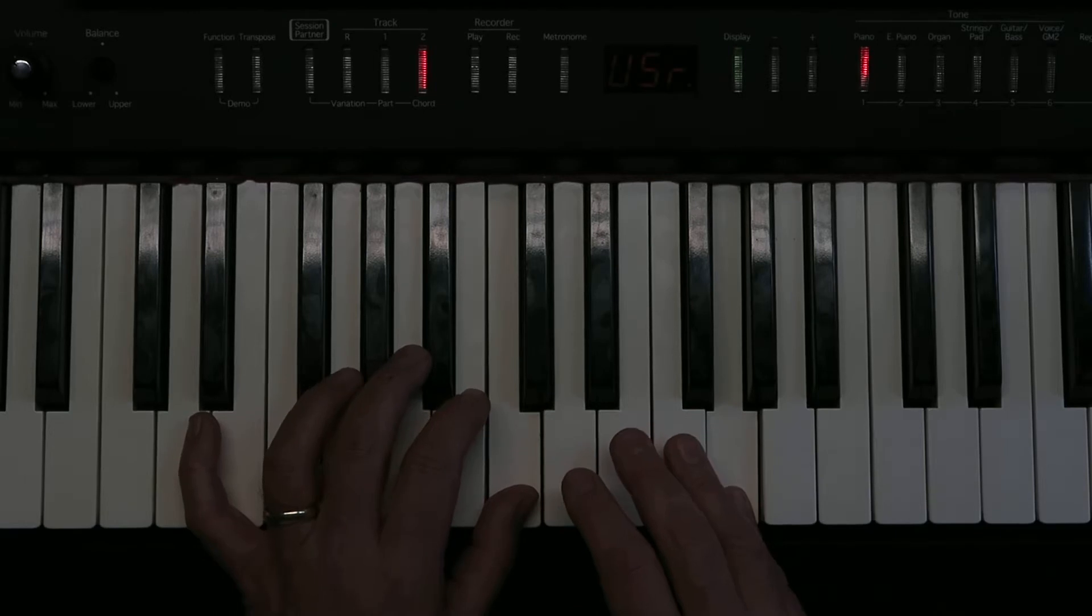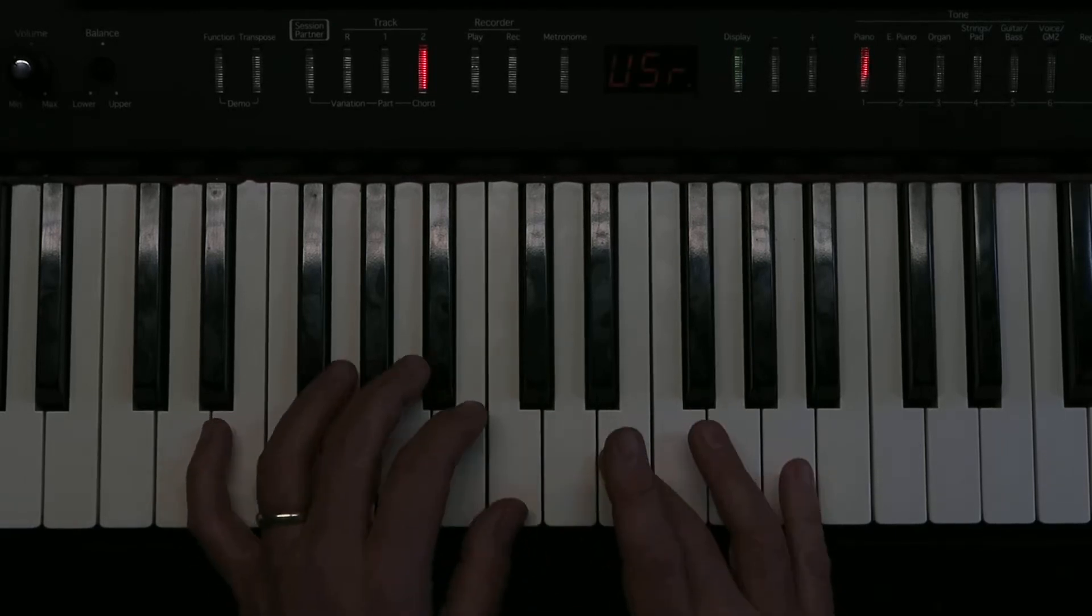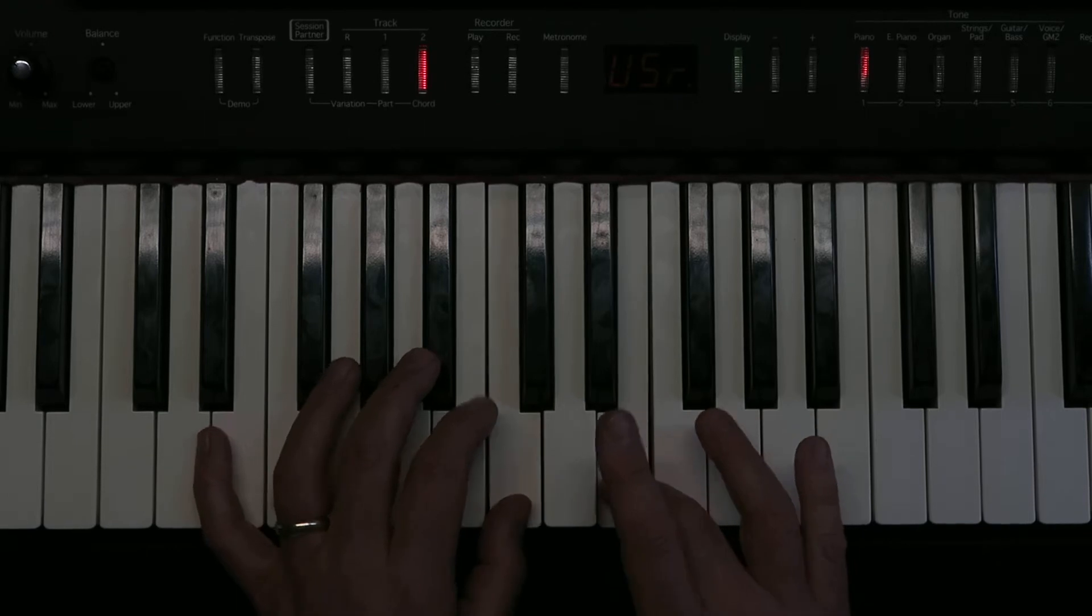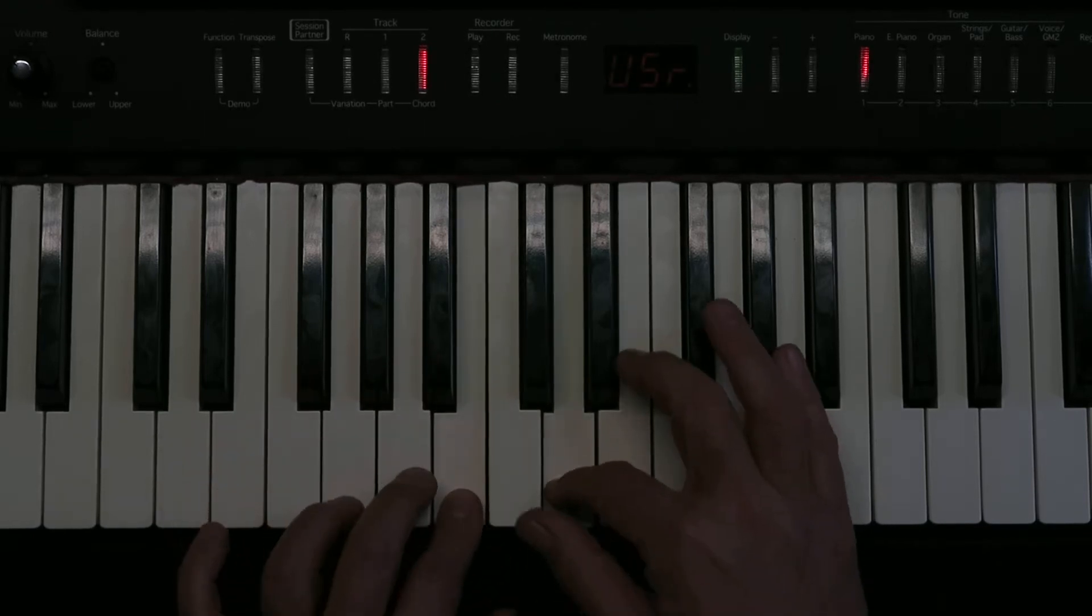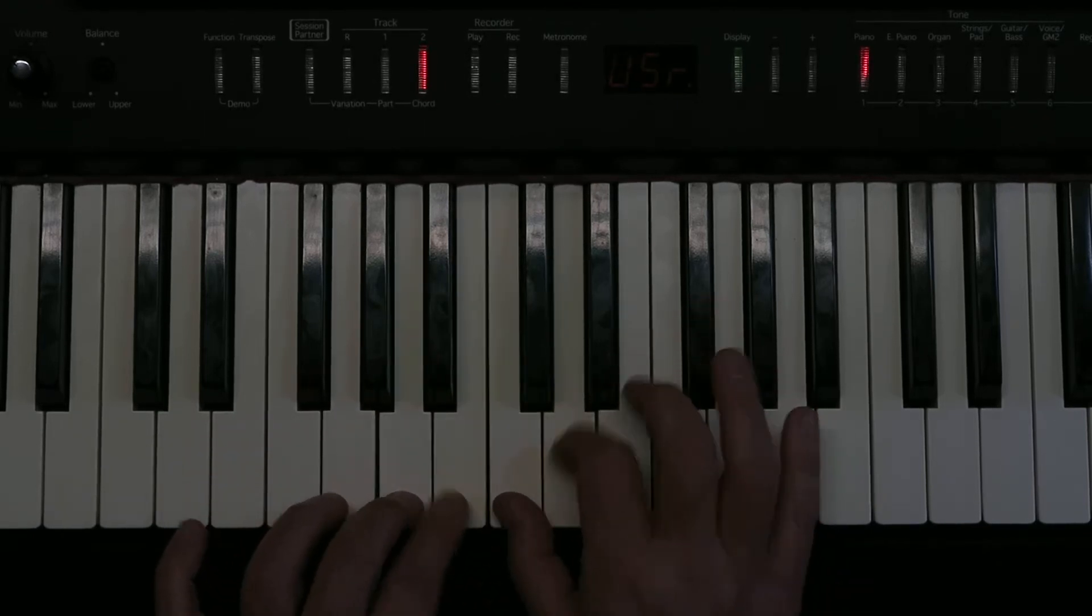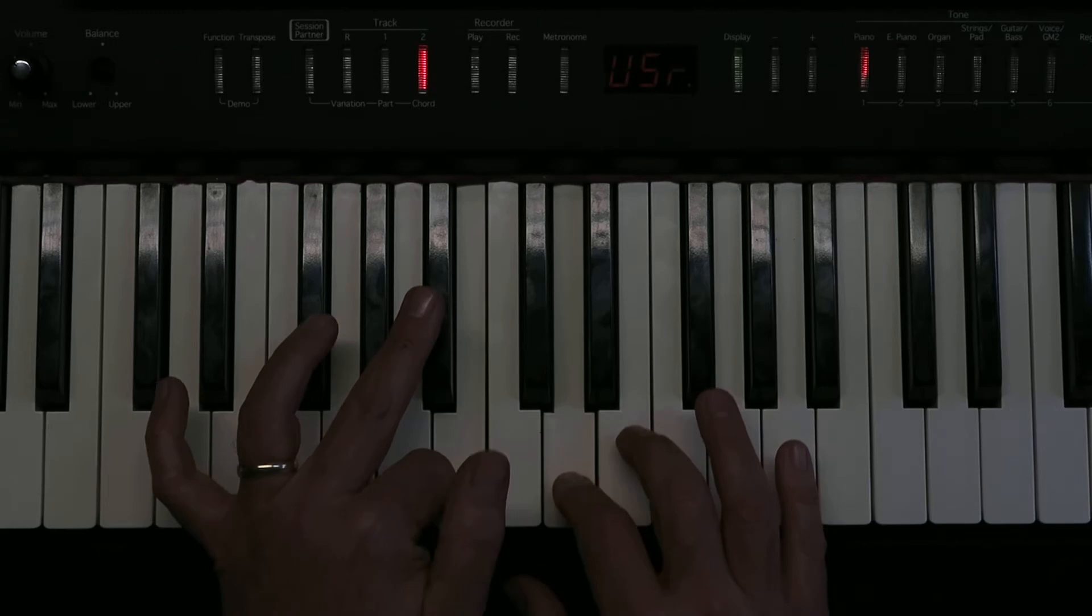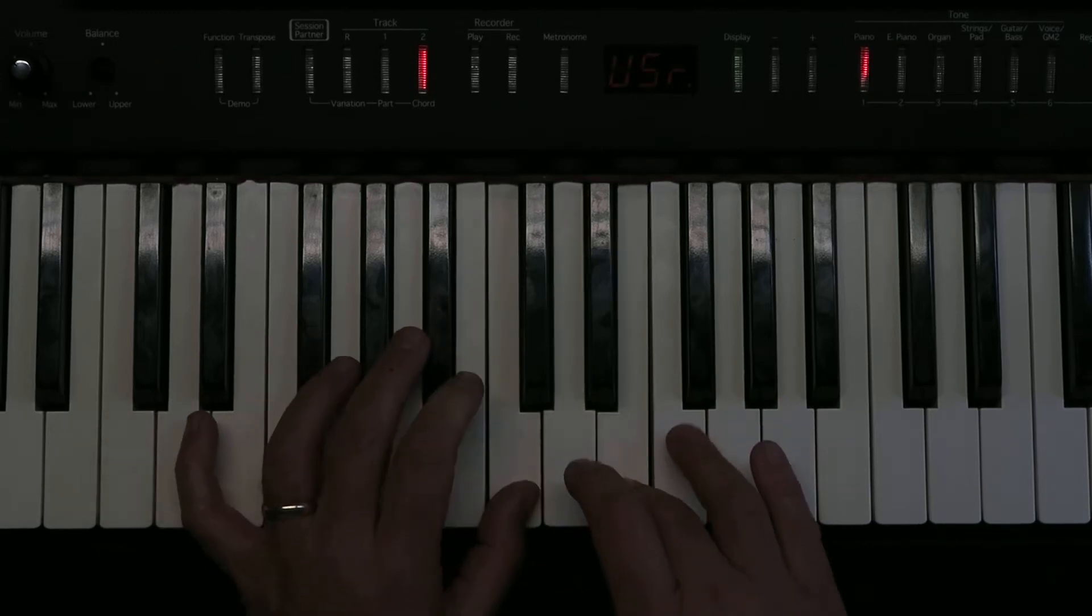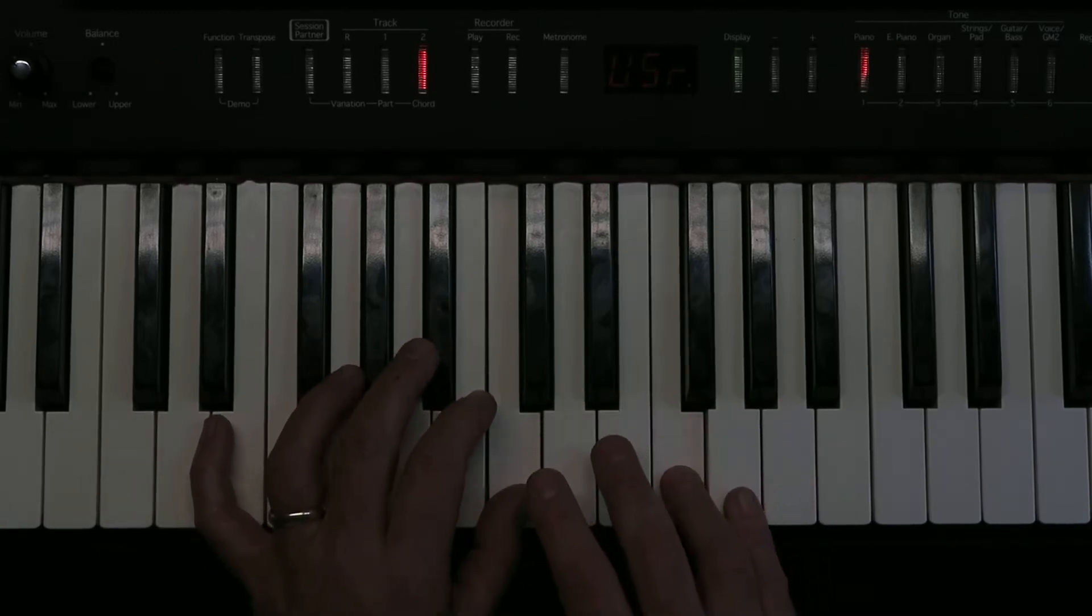And then the right hand carries on up. So that's the most important bit to get right first of all. OK, so let's try that again. They start together. They walk down. The thumb swap over. We walk back. The thumb swap over. And the right hand carries on up.